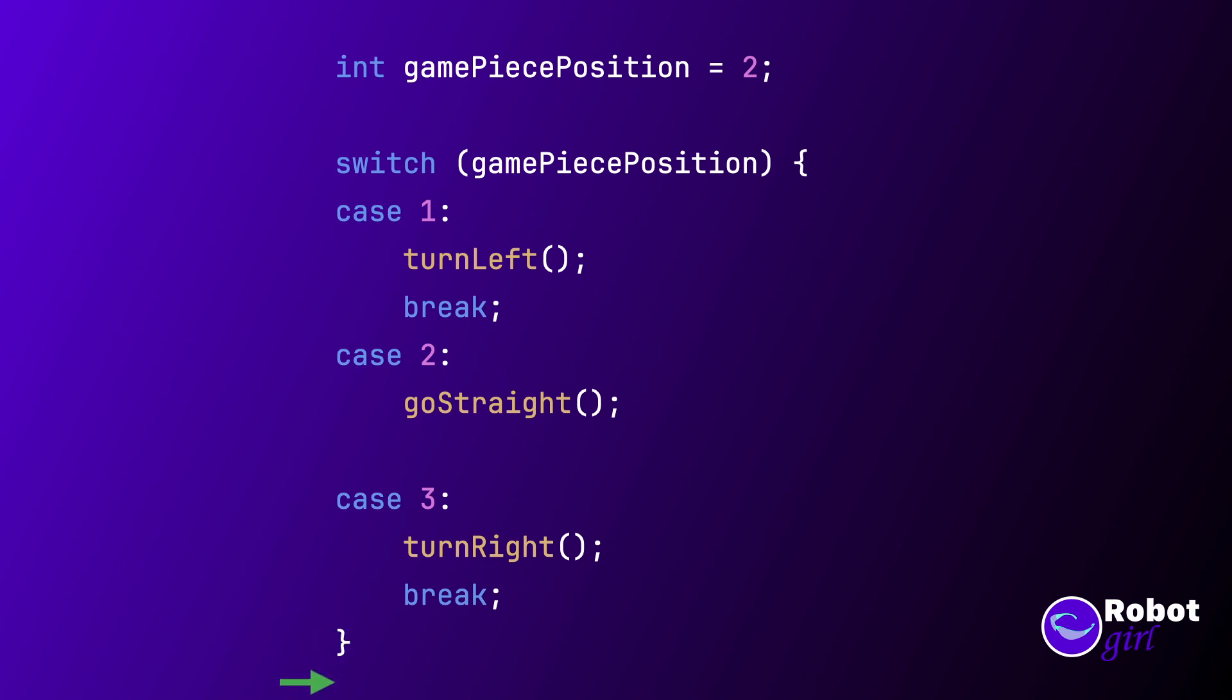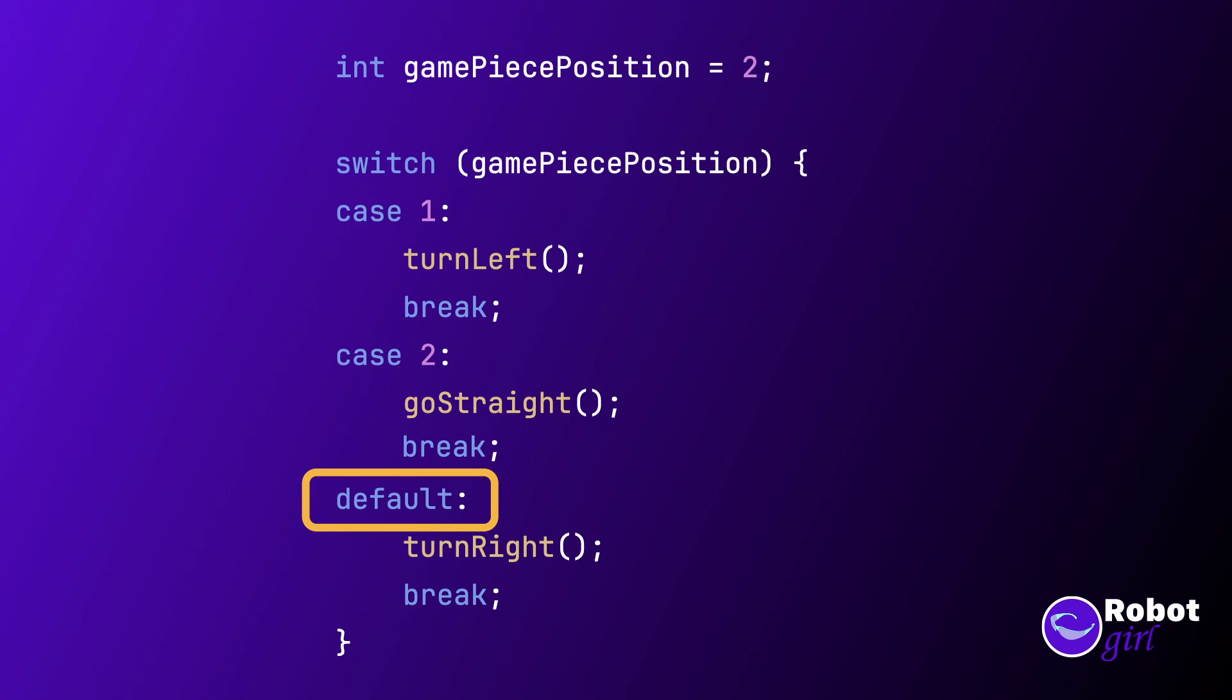The break statement makes the code jump out of the switch block. There's also a special form of a case statement. You can use the keyword default instead of the case keyword, and if none of the cases match, it will jump to this location instead. It's a bit like an else block for a switch.